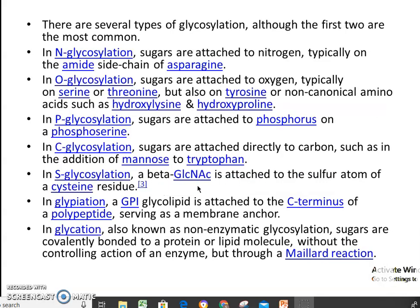Several types of glycosylation are found in glycoproteins. The most common ones are N and O glycosylation. In N-glycosylation, sugars are attached to nitrogen. In O-glycosylation, the sugar is attached to oxygen, typically on serine or threonine. In P-glycosylation, sugars are attached to phosphorus. In C-glycosylation, sugars are attached directly to carbon, such as in the addition of mannose to tryptophan.